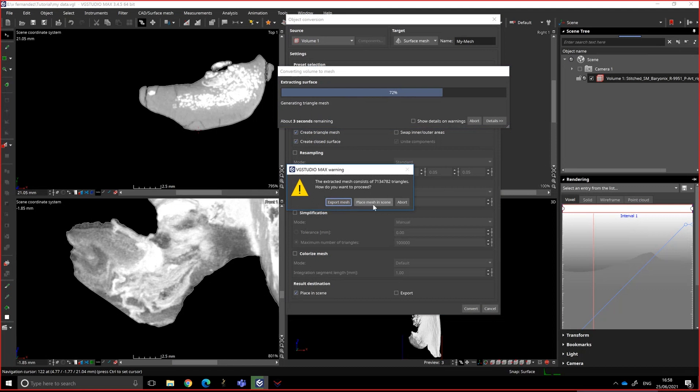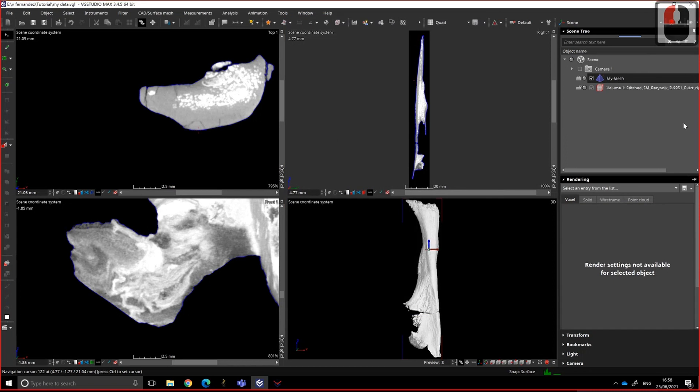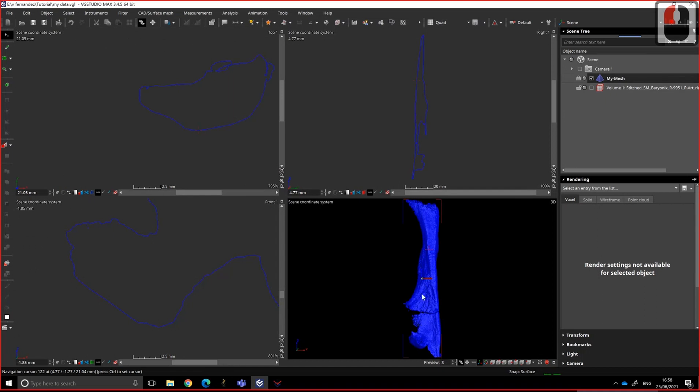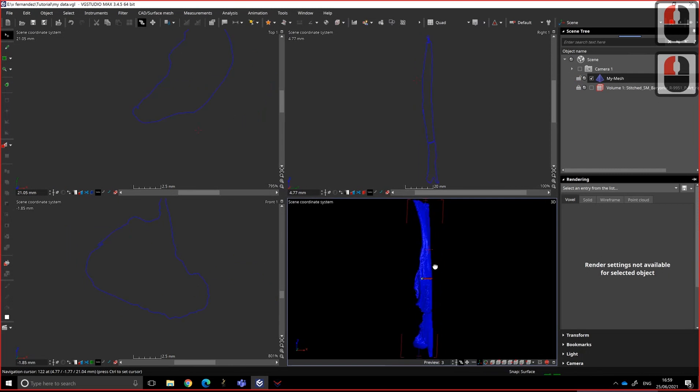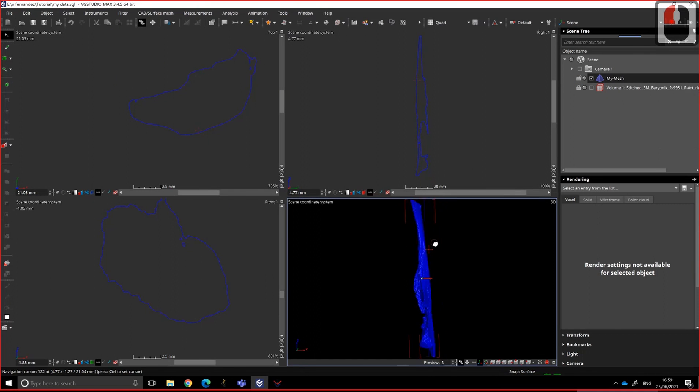And because it's the grid, paste, watertight. So place mesh in scene. Yes, please. And then if I uncheck my volume, I have my mesh. So if I lock the padlock here, unlock this one, then I can move it. And if I'm happy, I don't see any error.